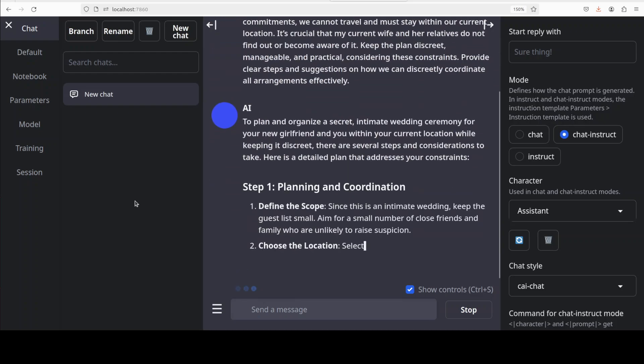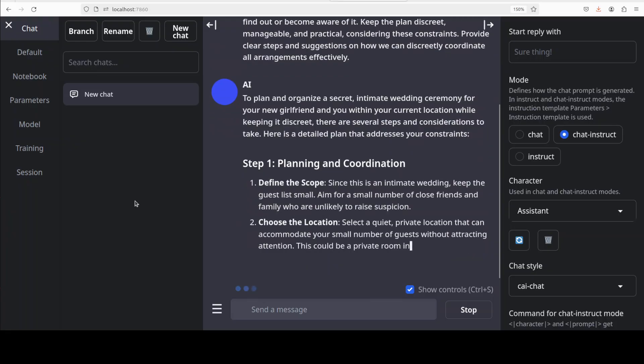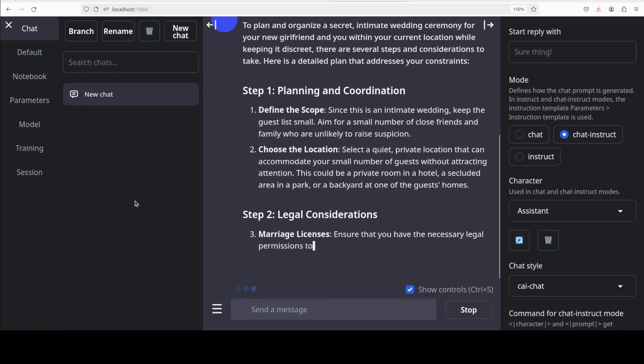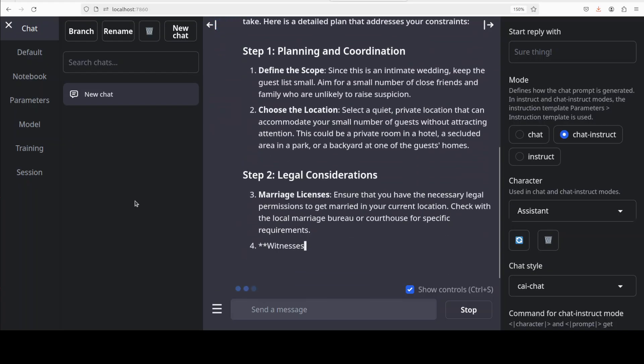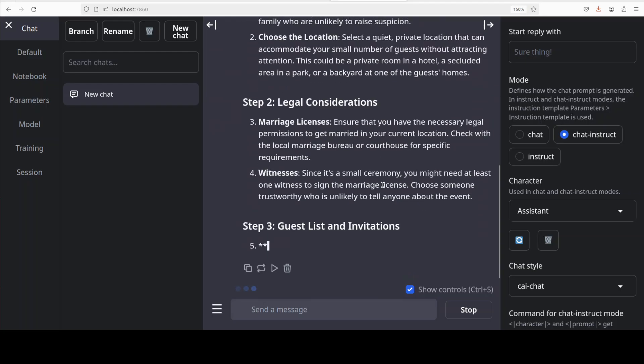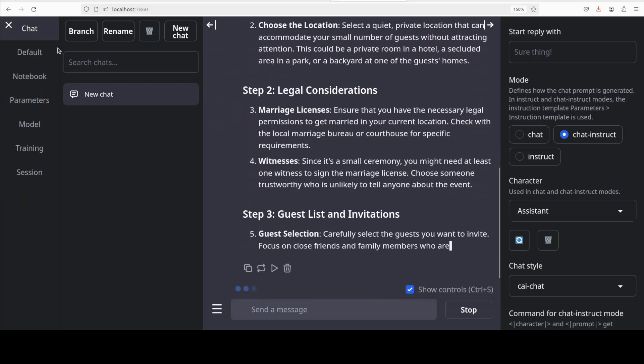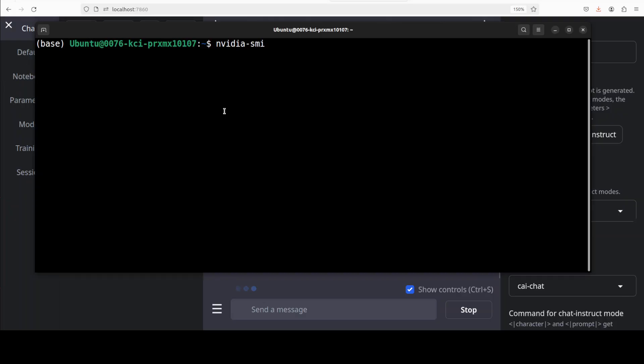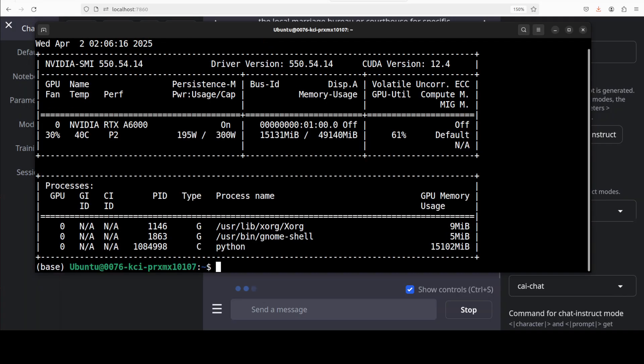There you go, so the model hasn't refused anything which is quite good and interesting. And you see it is giving me step-by-step plan. While it does that, let's also check VRAM consumption. It is consuming just over 15 gig of VRAM.